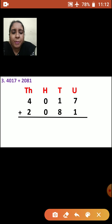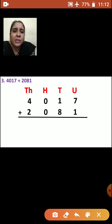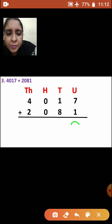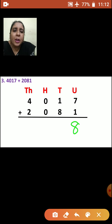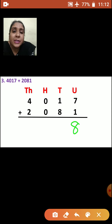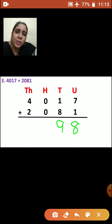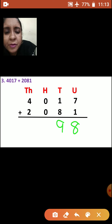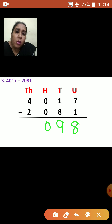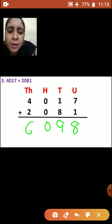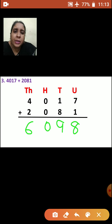Now let us add the numbers. We will start from units place. 7 plus 1 is how much? 8. Now tens place: 8 plus 1 or 1 plus 8 — how much is it? 9. Now hundreds place: 0 plus 0 will be 0. Now thousands place: 4 plus 2 — how much is 4 plus 2? That is 6. So your answer is 6,098. This is how you should do your sum.